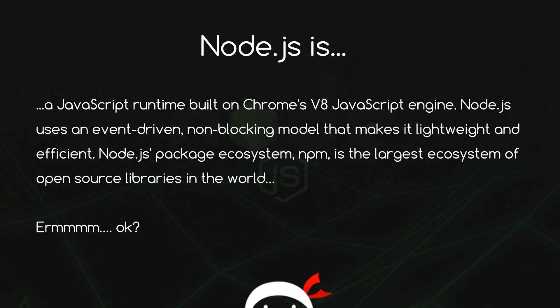Node.js is a JavaScript runtime built on Chrome's V8 JavaScript engine. Node.js uses an event-driven non-blocking model that makes yada yada yada. Okay, this makes no sense whatsoever. This isn't exactly the most user friendly or beginner friendly paragraph to place on the front page of your website.